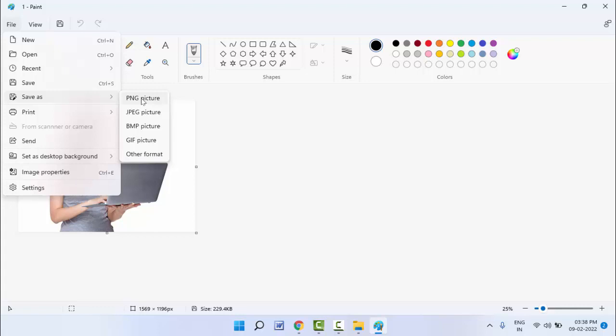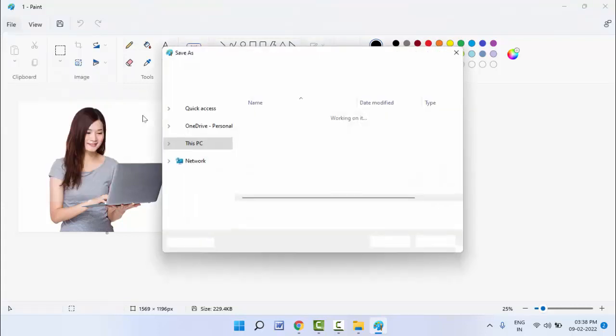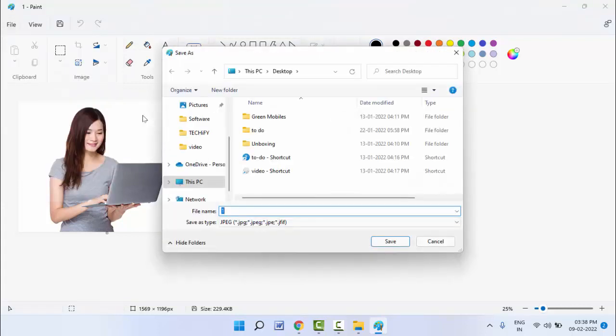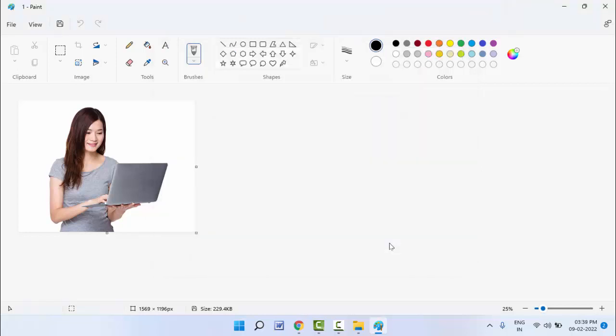This image I want to convert to JPG. The original image file format was PNG. I want to convert to JPEG format. Just select that format and select your file location where you want to save that file. After this, just click on Save button. That's it.